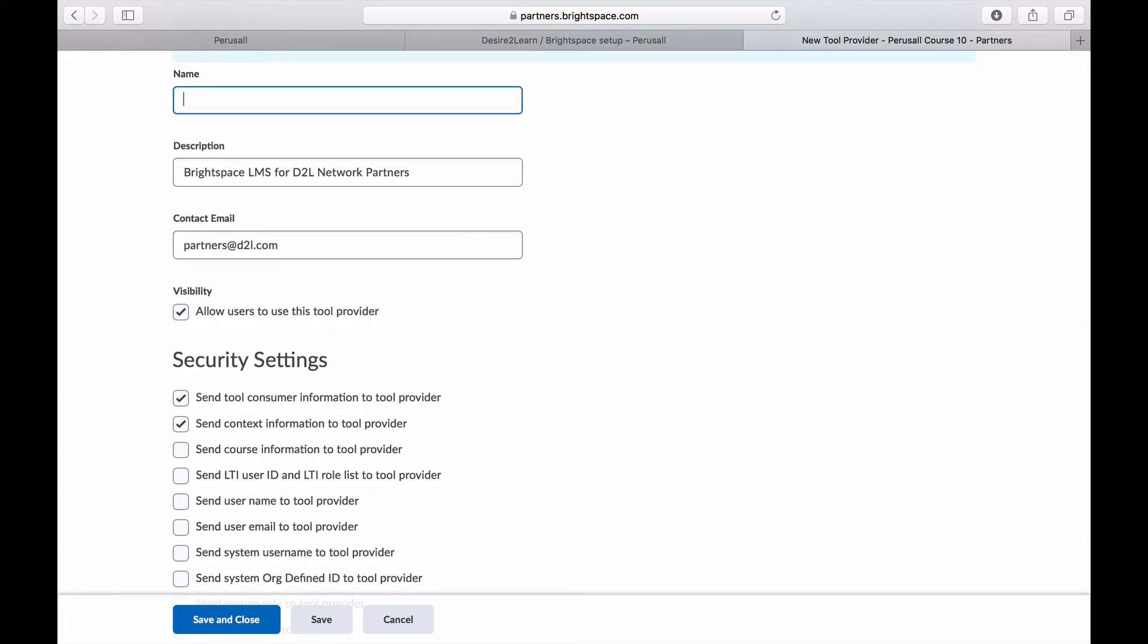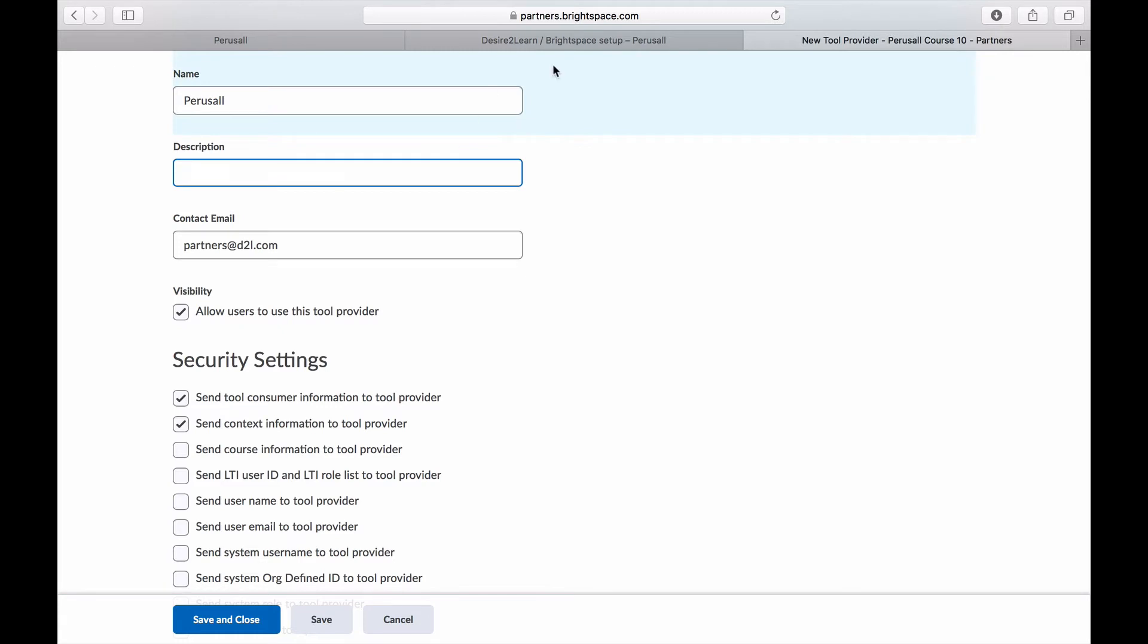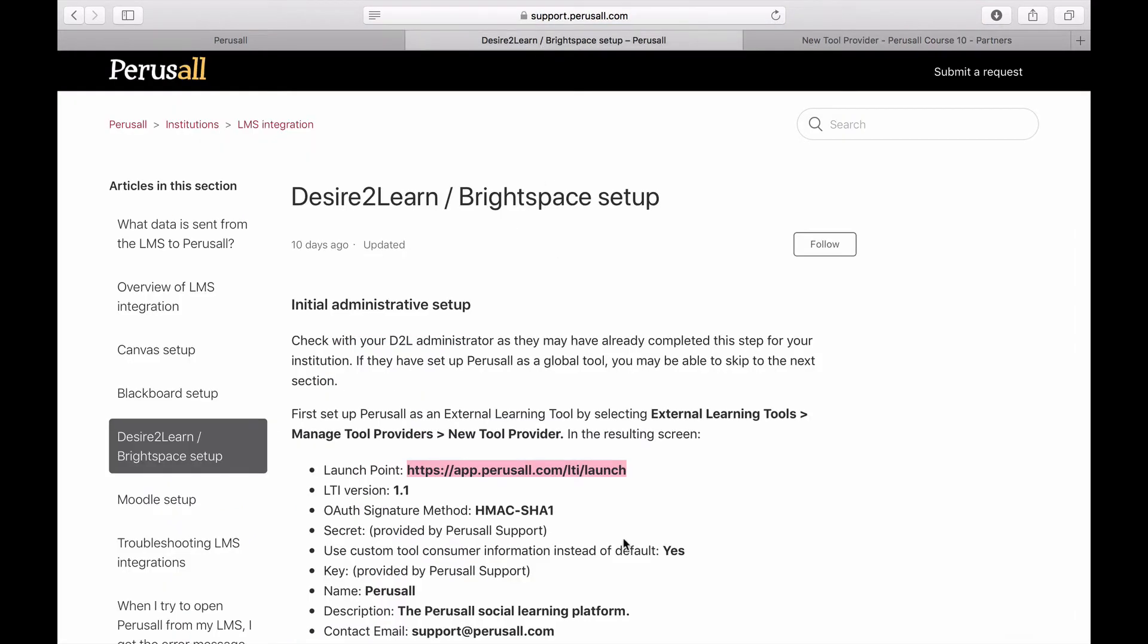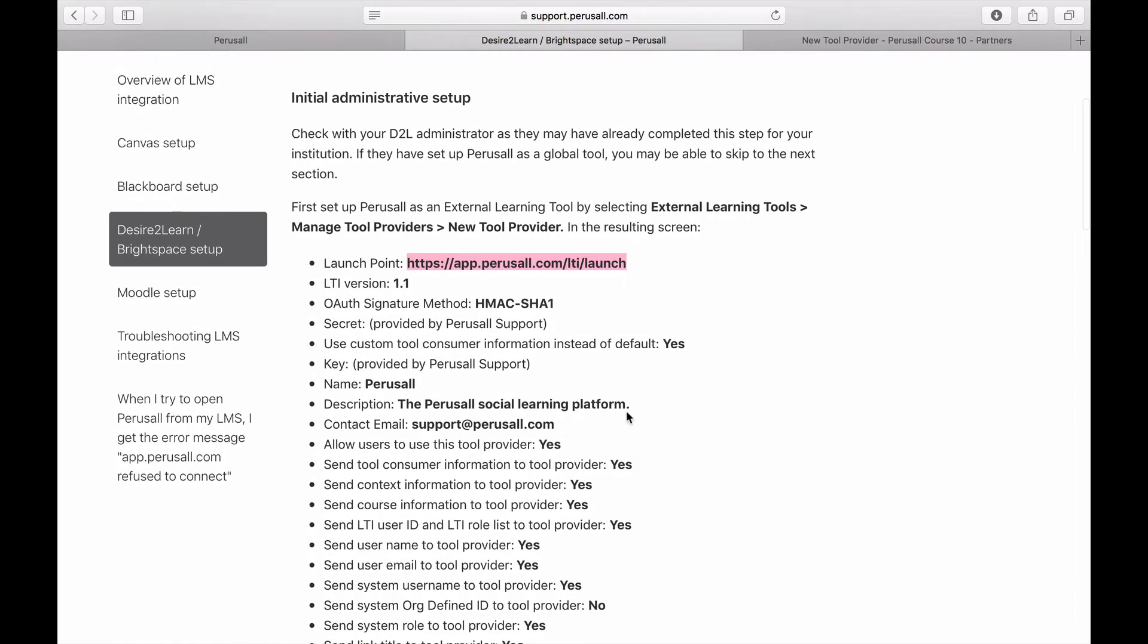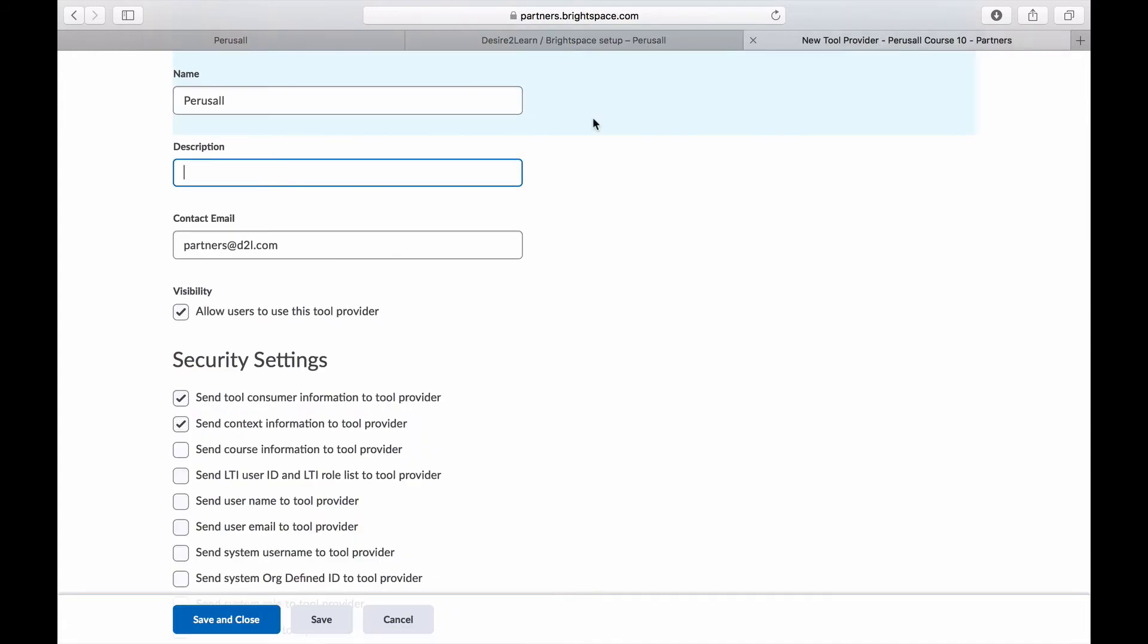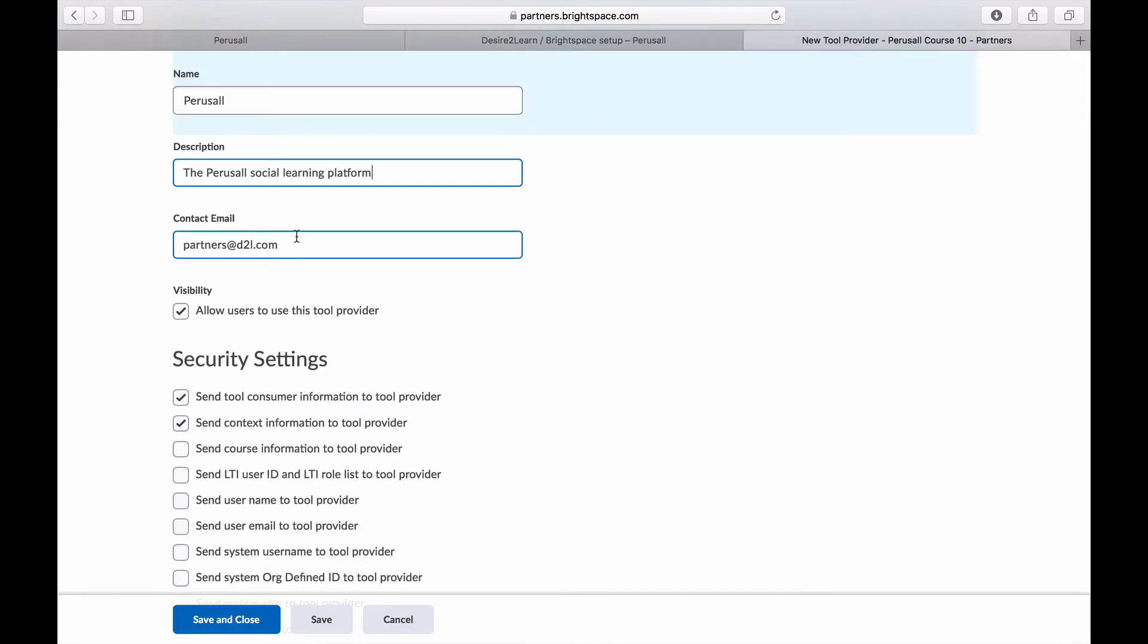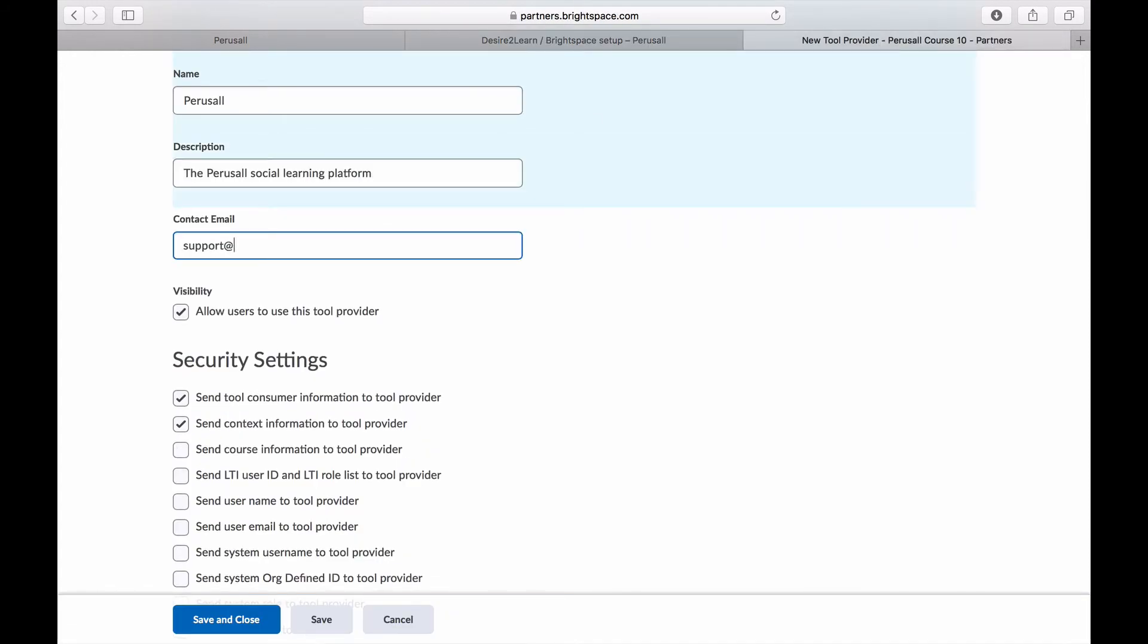The name should be Perusall. The description should say the Perusall social learning platform. And the contact email should be support at perusall.com.